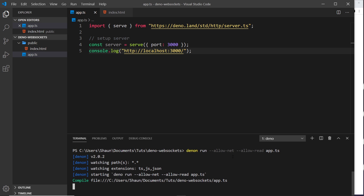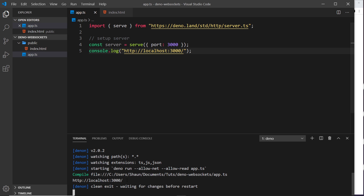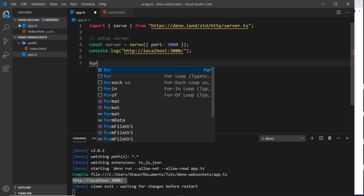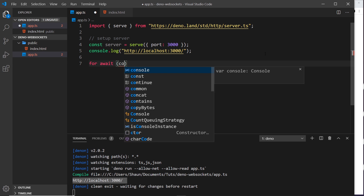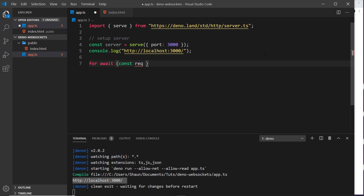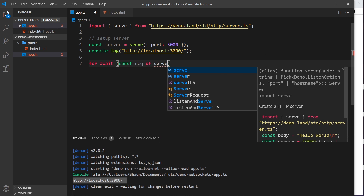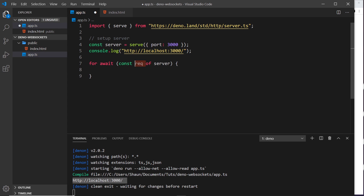Now we can see this logged to the console and we could make requests, but at the minute nothing is going to happen because we're not responding to those requests. So let's set up our response loop. We use an asynchronous loop to respond to requests on this server - that looks like: for await, then inside we say const request of server. This is an asynchronous for loop.